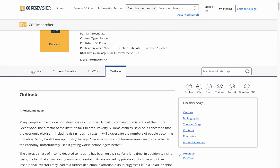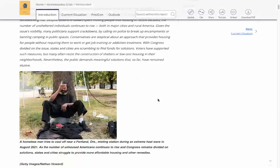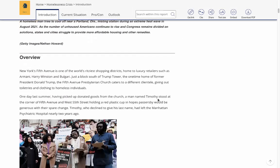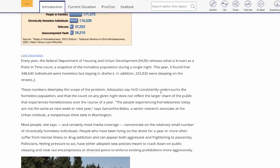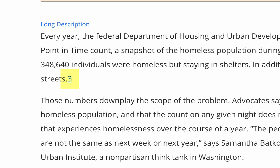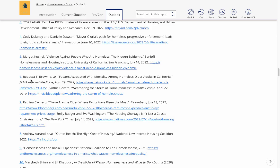Let's go back to the introduction. In some areas of the article, there are linked, clickable numbers by some sentences. These are footnotes and are how information is cited in CQ Researcher. If you click on a number, it will take you to the list of footnotes, which allows you to see where the author got their information. You can use these to trace back to the source and discover more articles related to your topic.